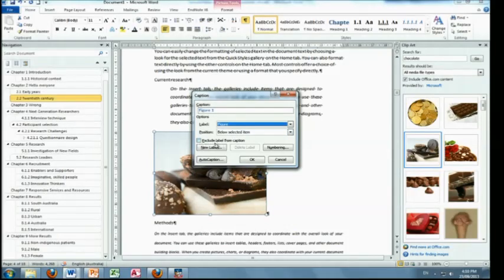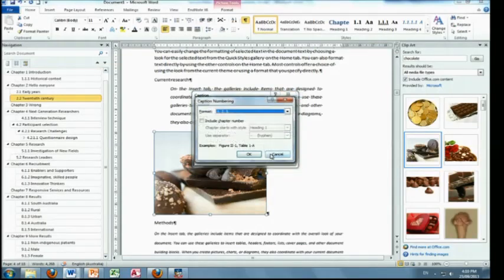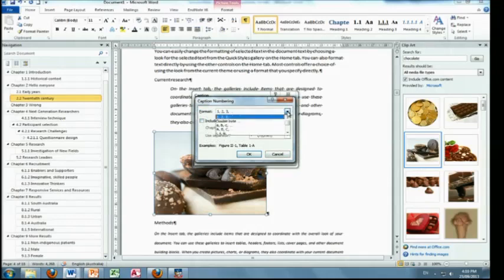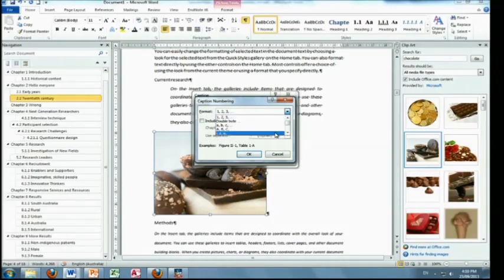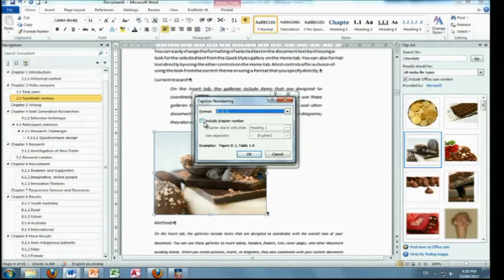Exclude label if you didn't want to see the label. And this is where you create a new label, which I'm not going to look at just yet. And here's the numbering if you wanted to change it to be a different number.